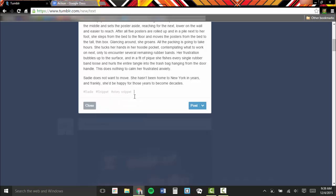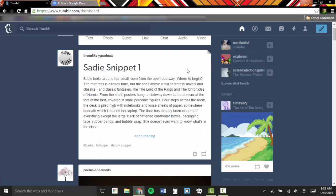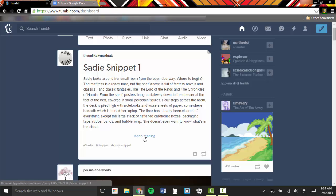When you are done entering your tags, click Post to upload the text to your blog. From here we can see that the post is much shorter than it first appeared with a Keep Reading link at the bottom. Click on it and you can see the full post within your actual blog.